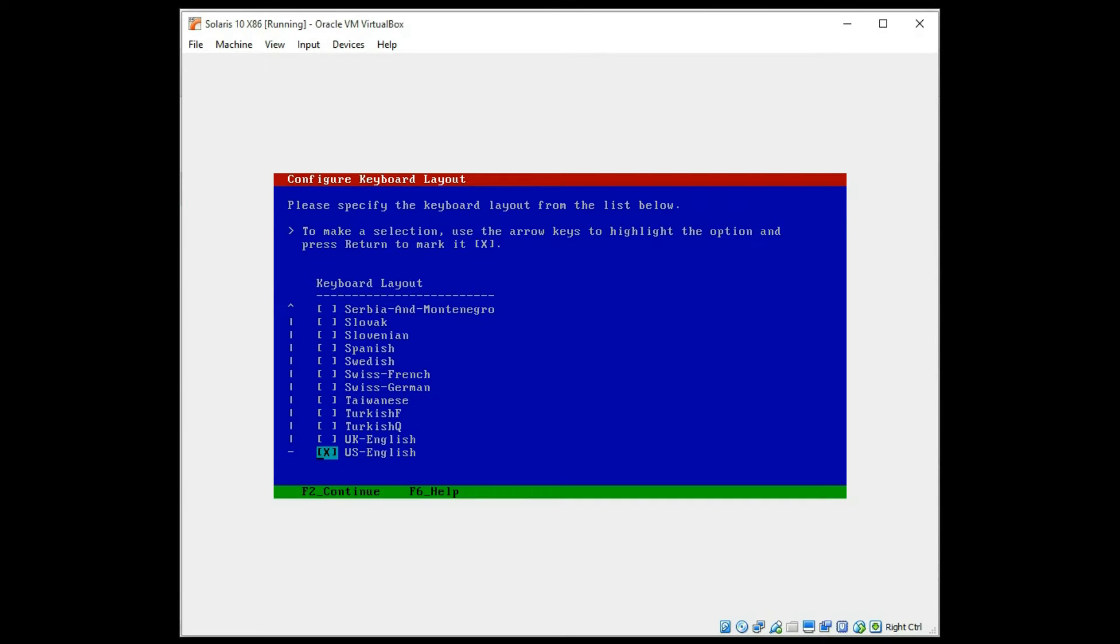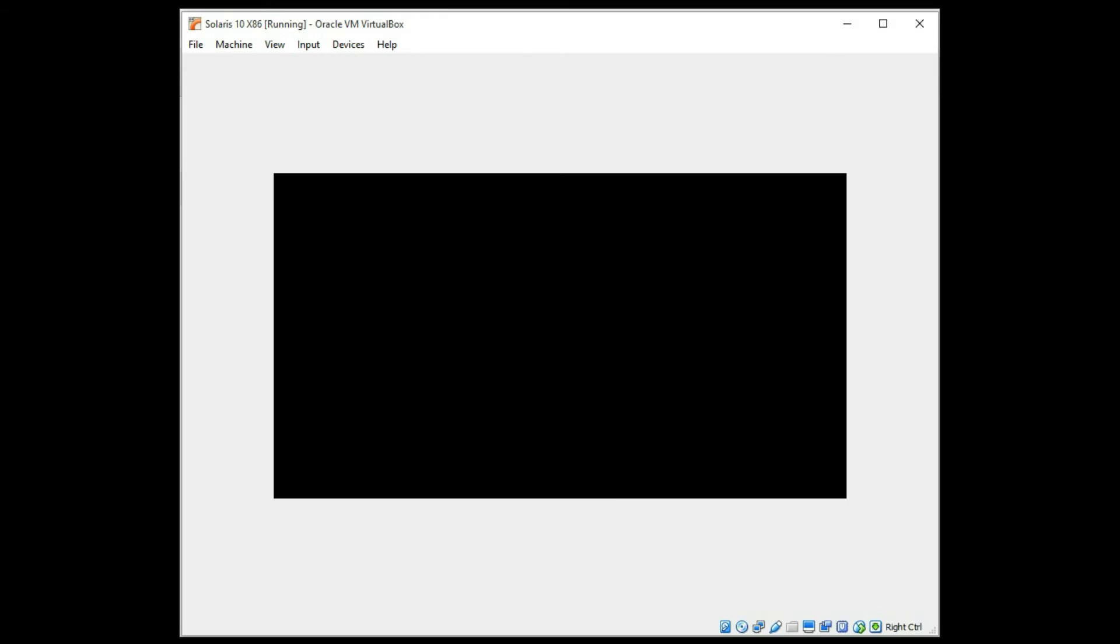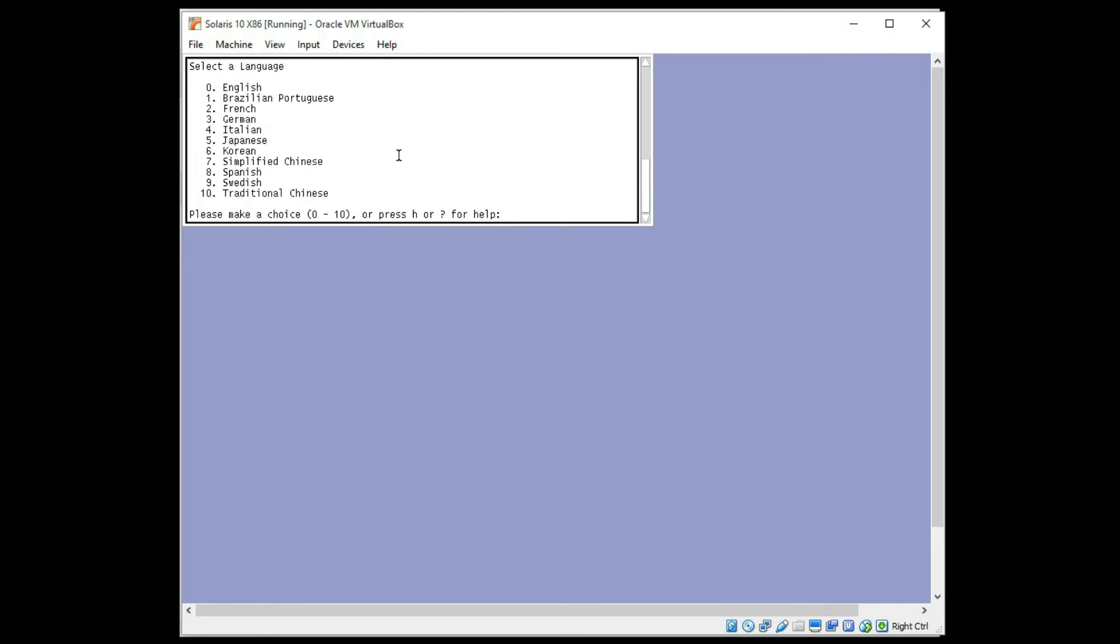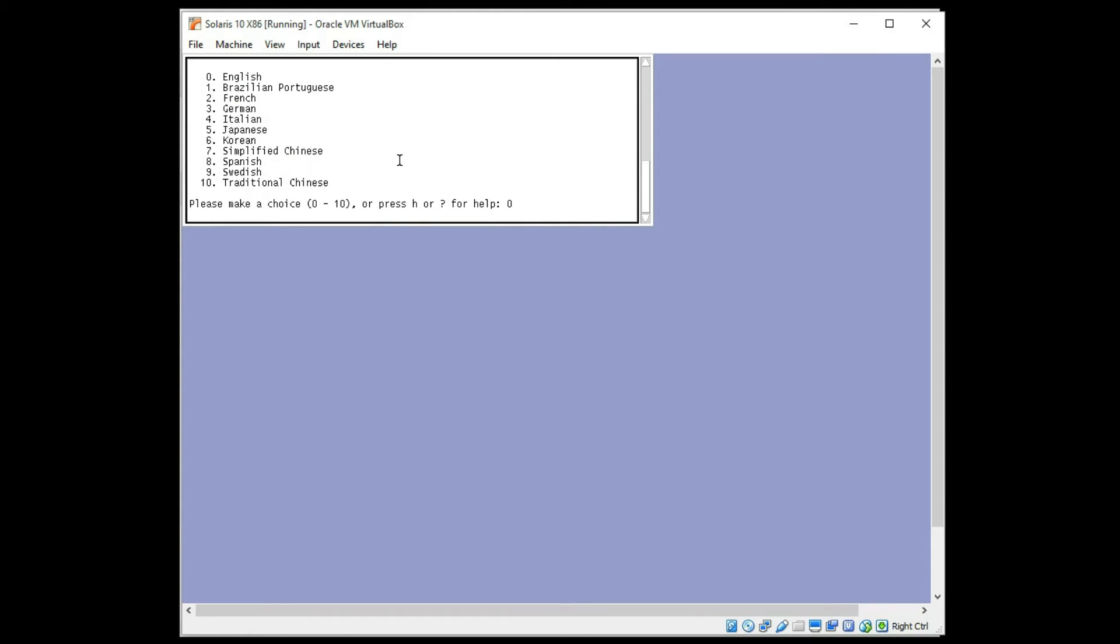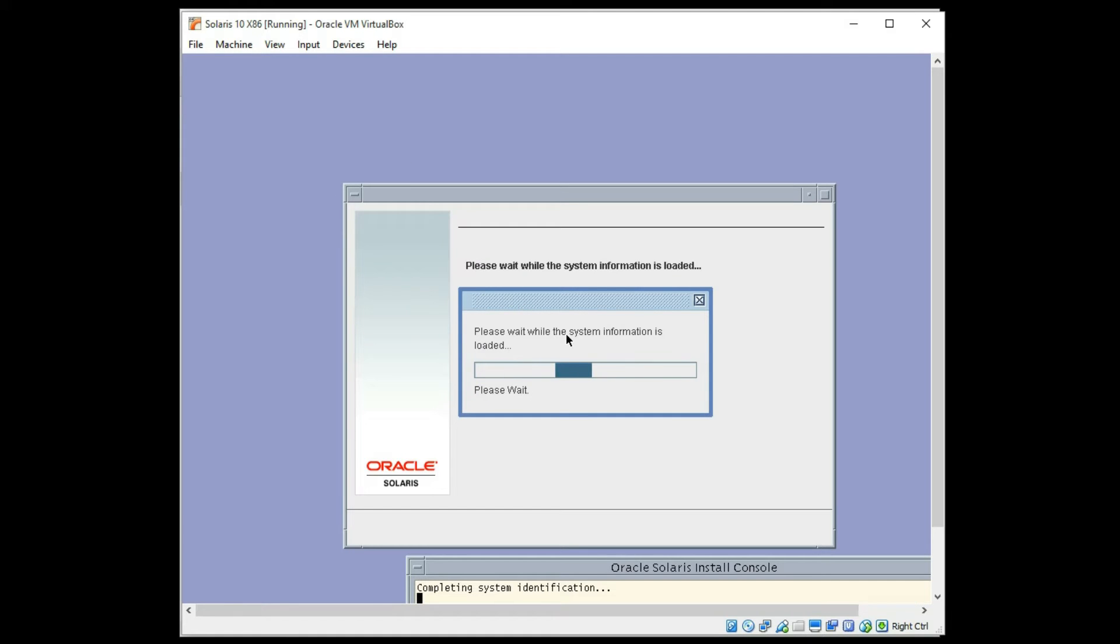Alright, I'm going to go ahead and click English. Enter to continue. This should be familiar if you've done an Oracle Solaris installation before. English again. Keep everything nice and simple.